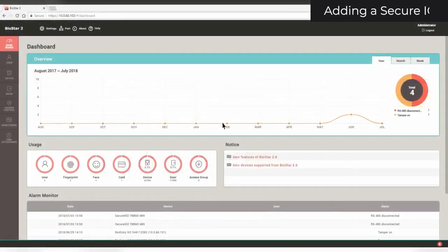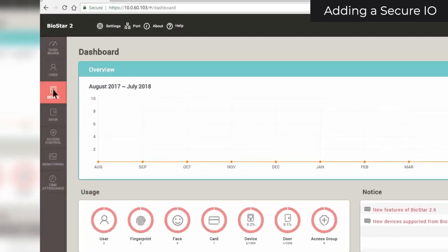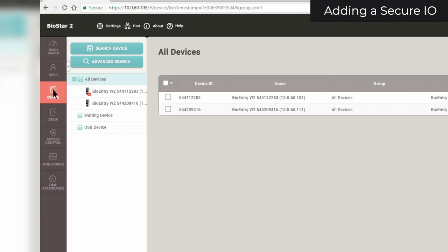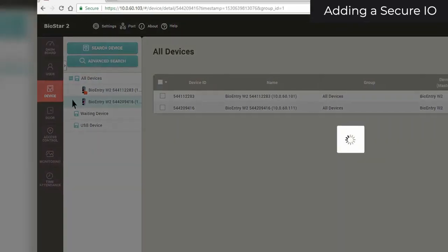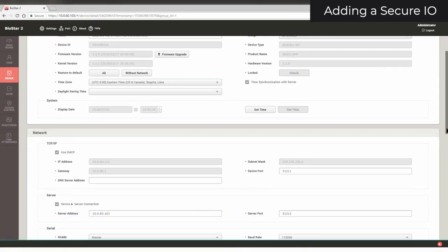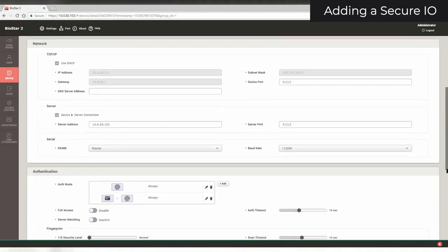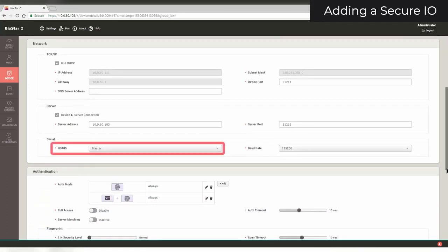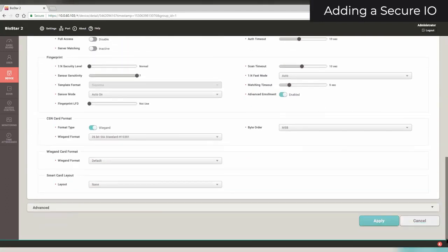To add your SecureIO in Biostar, first click on the Device tab. Click on the device that your SecureIO is connected to. Look under Serial and ensure that the RS-485 mode is master. Click Apply to save this setting.